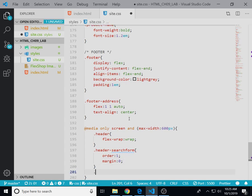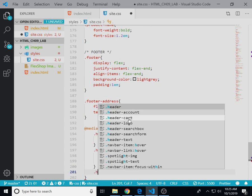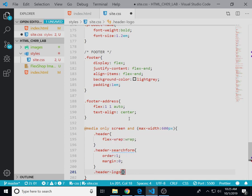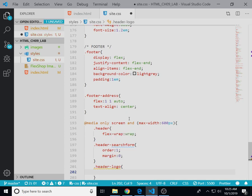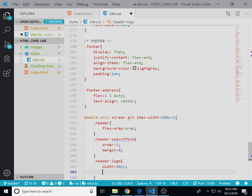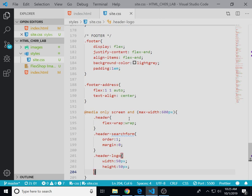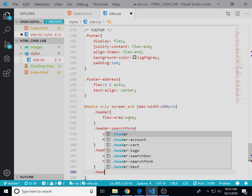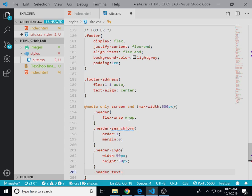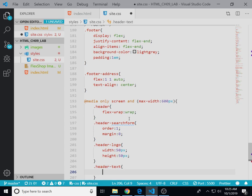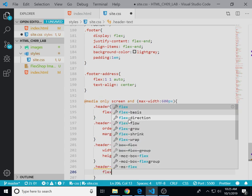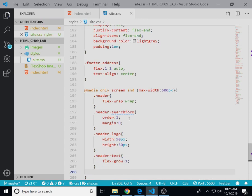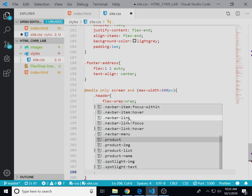We're going to target the logo and I believe that makes it smaller. Make the text grow a little bit faster and we're going to shrink the width and the height of the two other images.